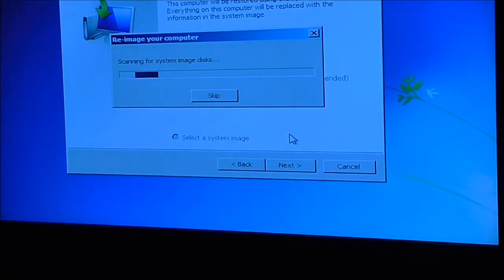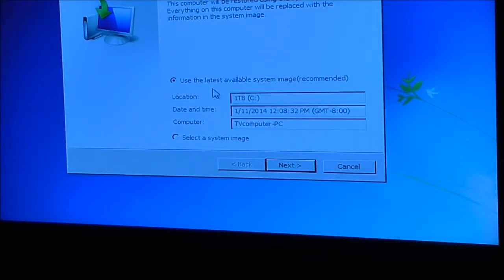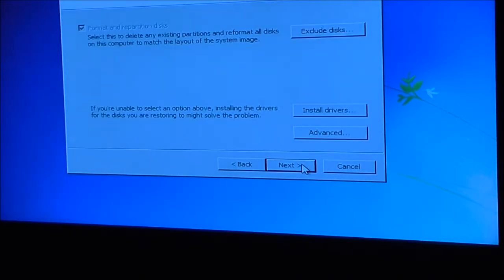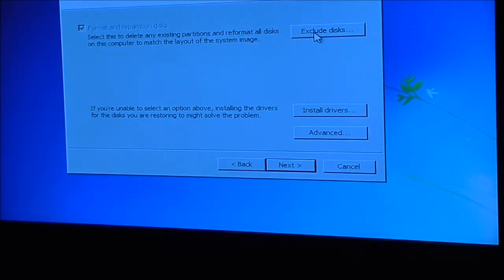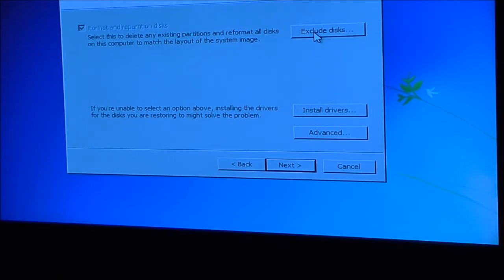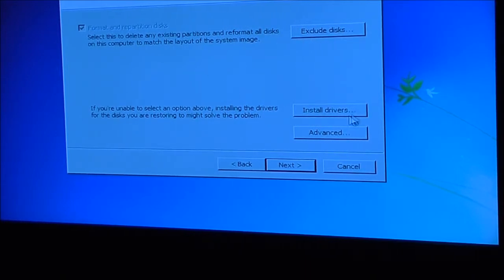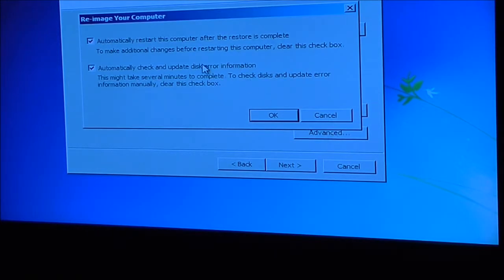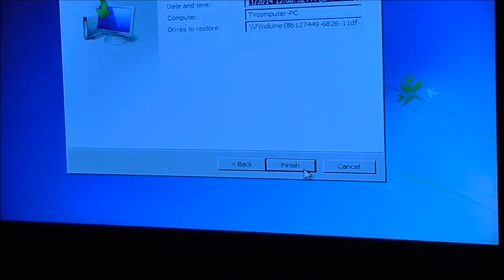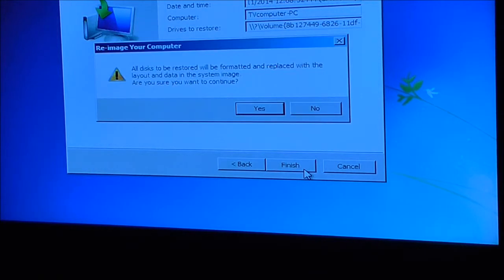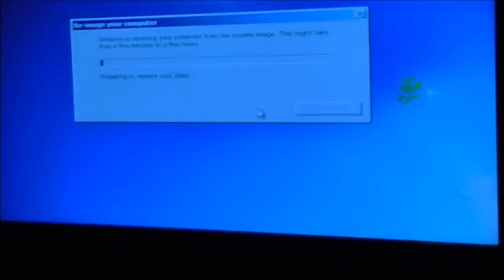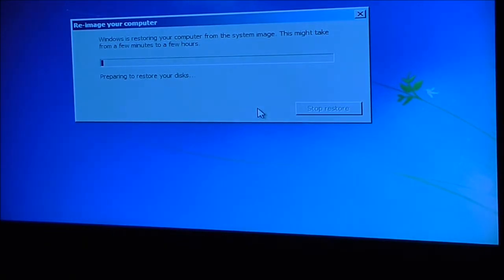And then what it's going to do is it's going to scan and look. It found the image that I made just a little while ago. That time is not perfect, but either way, I'll say next. That's fine. Let's see, that's fine. Okay, so next, and next, yes. And this will take a few hours.